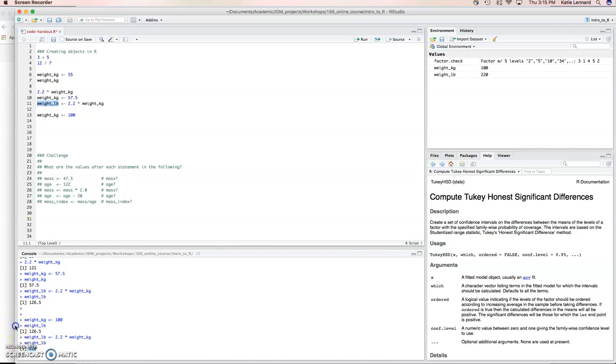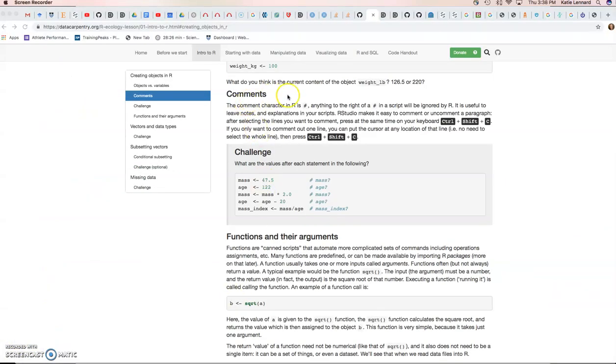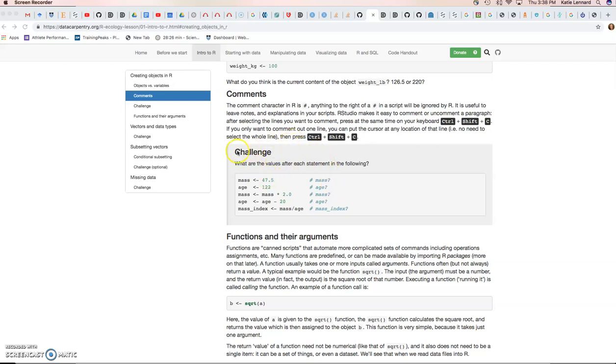Just a reminder on comments in R, we can use the hash for that. And anything with a hash after it is not read as code by R. That's simply to inform your script, to remind you of what you coded and why you did that. On this data carpentry page, you'll see these challenge blocks. We're not going to run through them now. They're for the practical session at a later stage that you can work through.